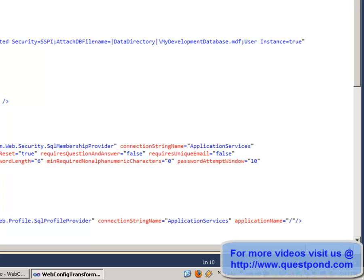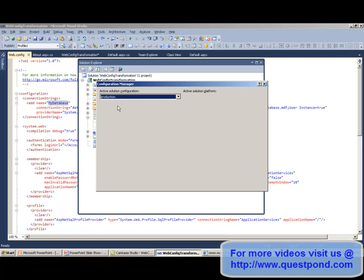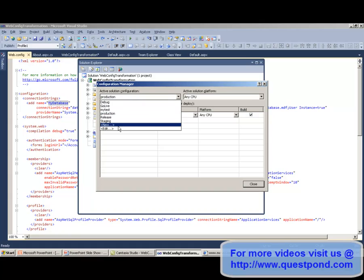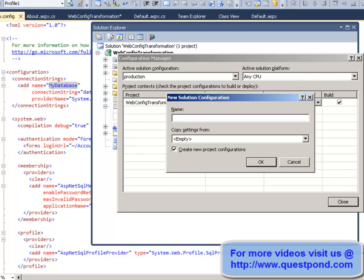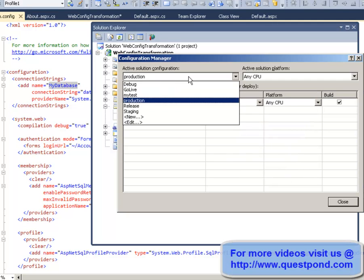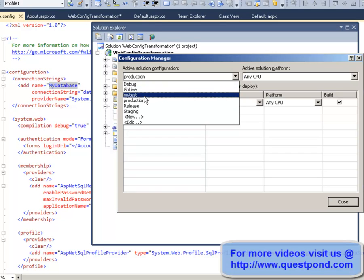In order to add different config files for different environments, you need to go to Build Configuration Manager and click New under the active solution configuration to add a new configuration to your solution. I have already added several configuration files here, like go-live, my test, and production.